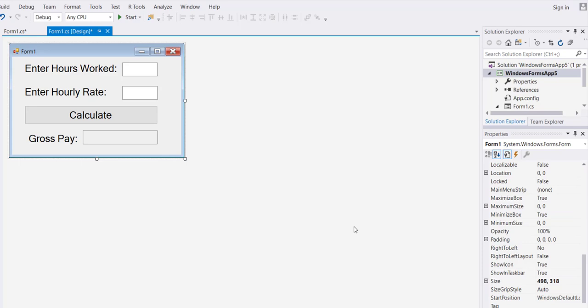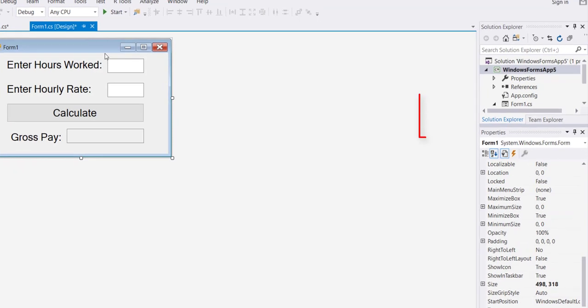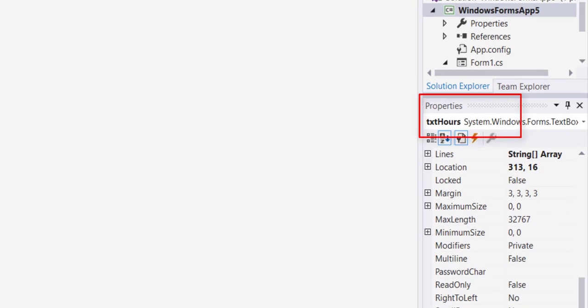Okay guys, when I'm looking at the solution for this problem the first thing I would do is draft my form and name my text boxes. I have my first text box that I named txt hours, and this is where the name shows in the properties.